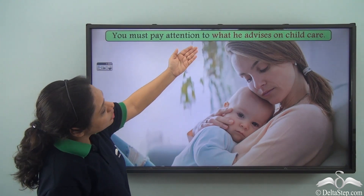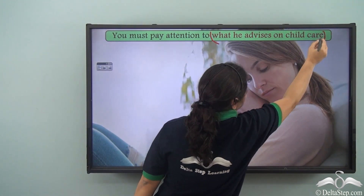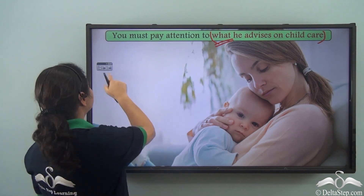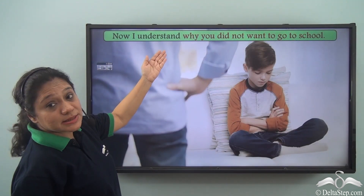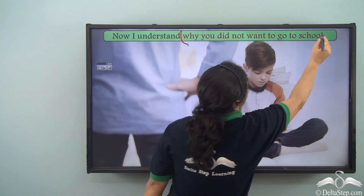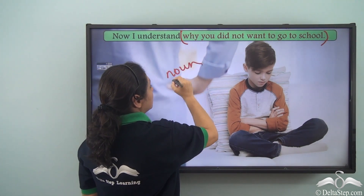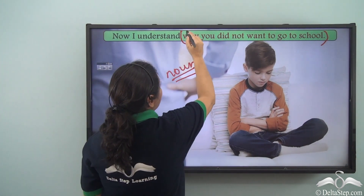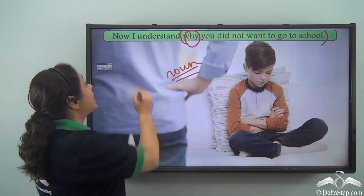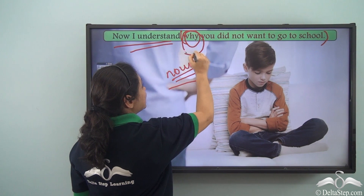Consider: 'You must pay attention to what he advises on childcare.' Here 'what he advises on childcare' is a noun clause starting with the question word 'what.' Similarly, 'Now I understand why you did not want to go to school' — 'why you did not want to go to school' is a subordinate noun clause doing the work of a noun, starting with the question word 'why.' So this is a complex sentence with a main clause attached to a subordinate noun clause.